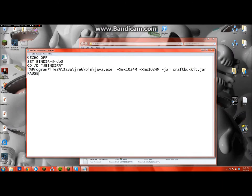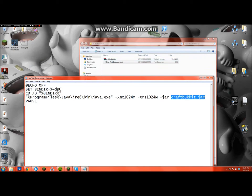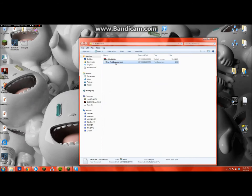And make sure it says CraftBukkit.jar exactly right there, so these are the same. Make sure the .jar extension is the same. And then you can just close this and save it.